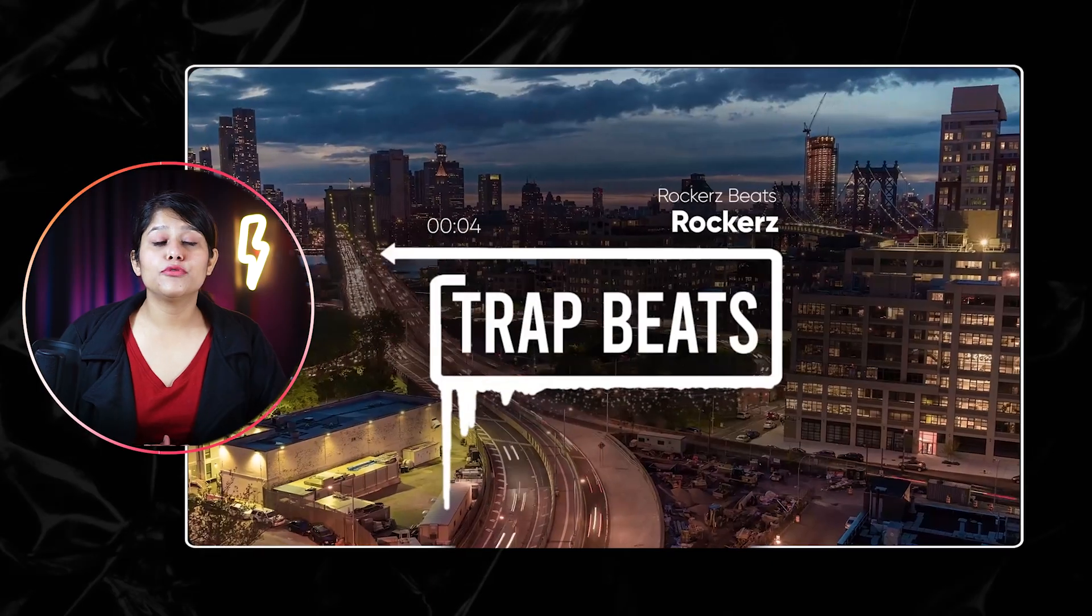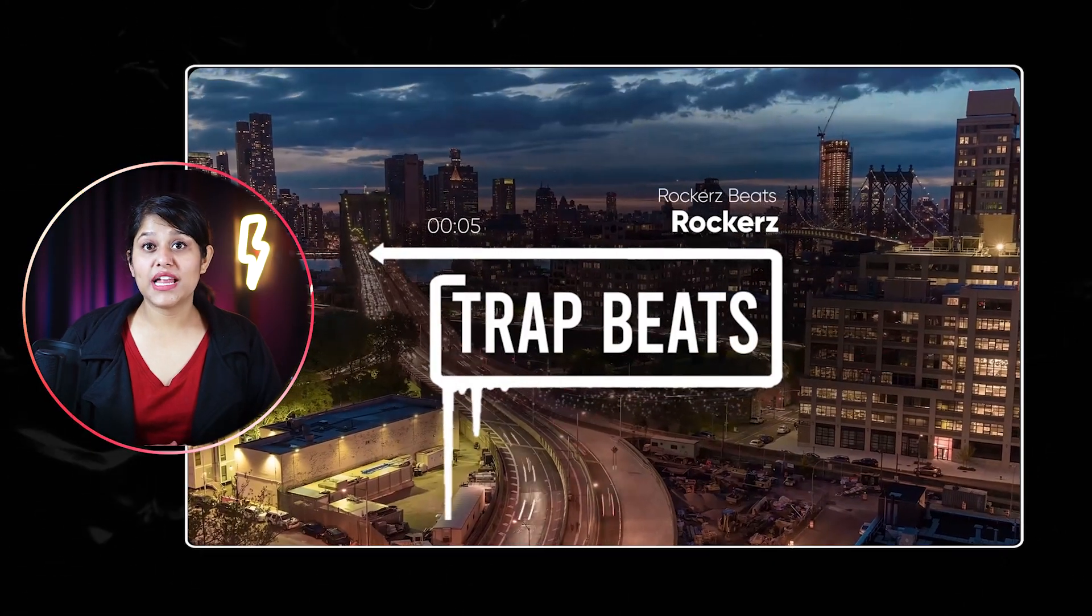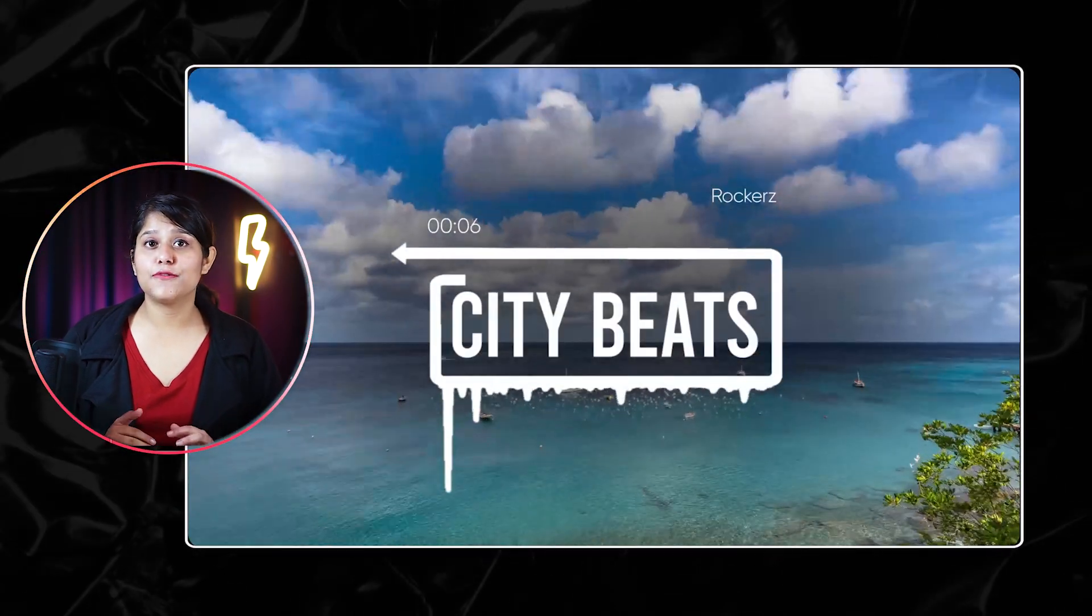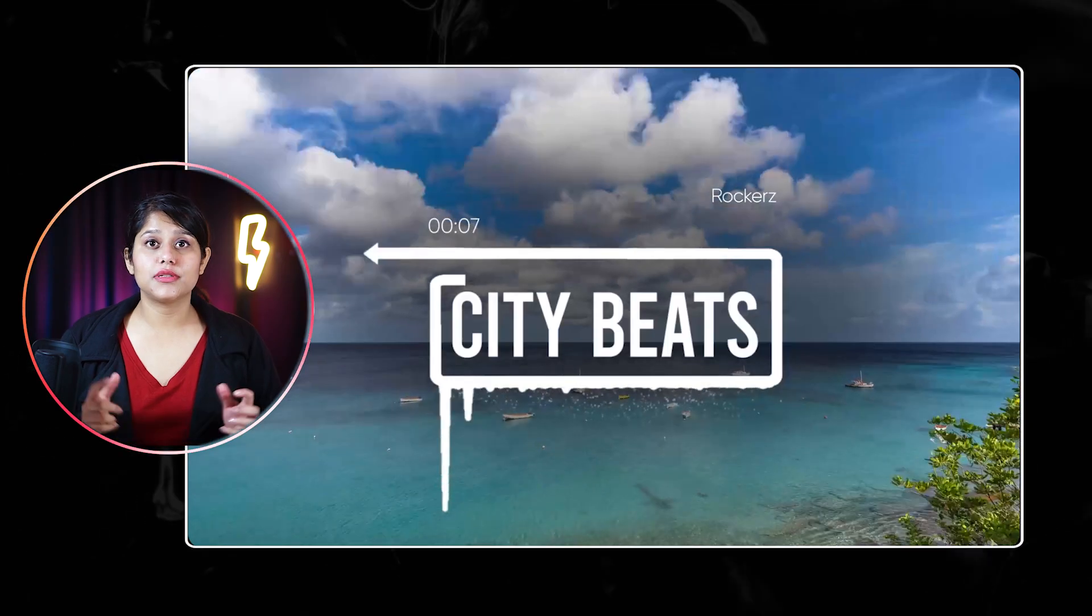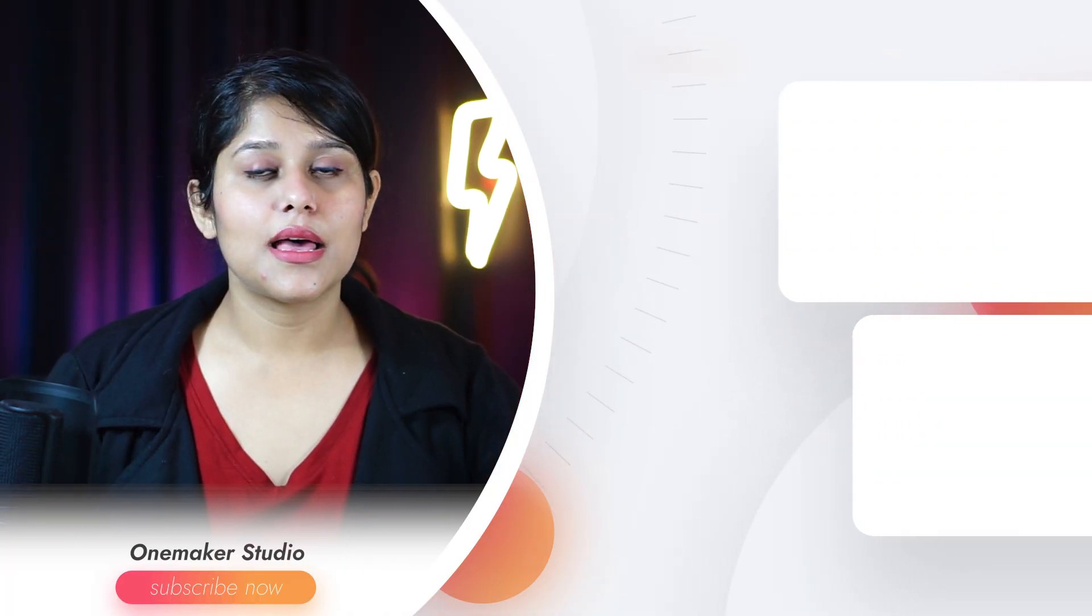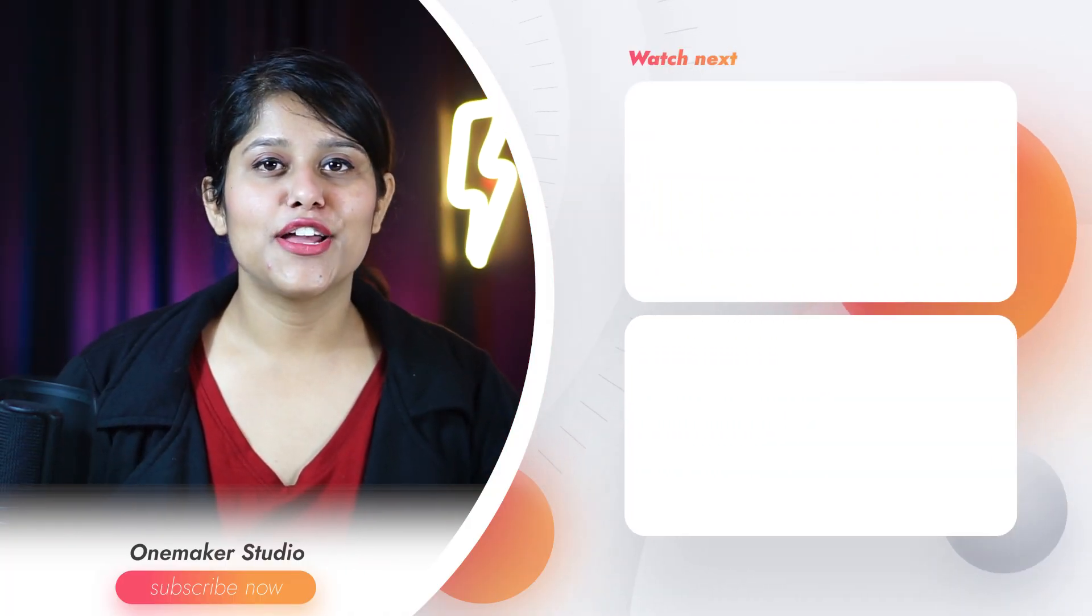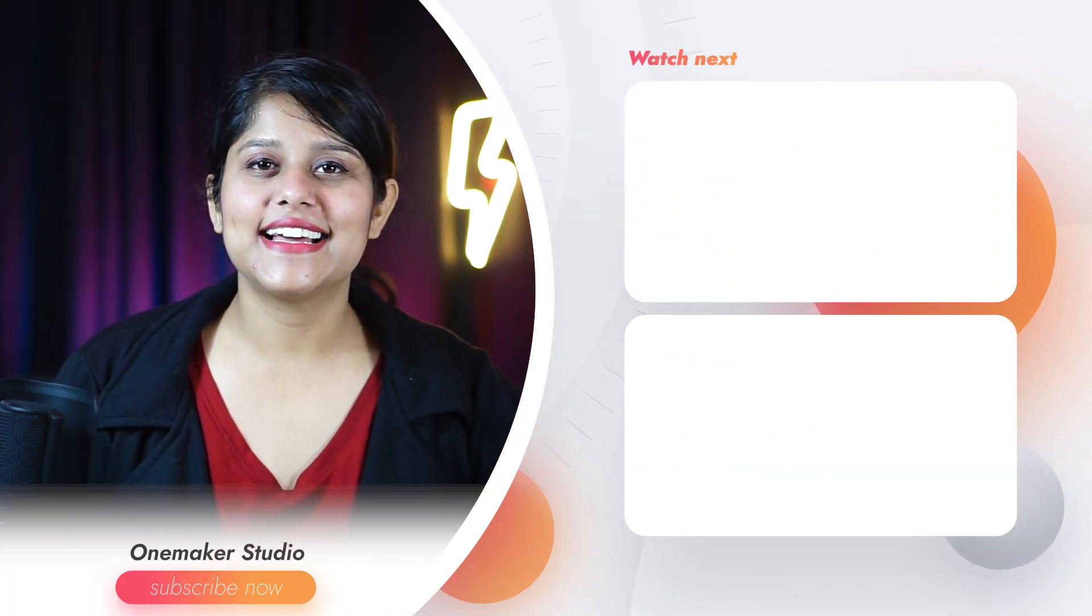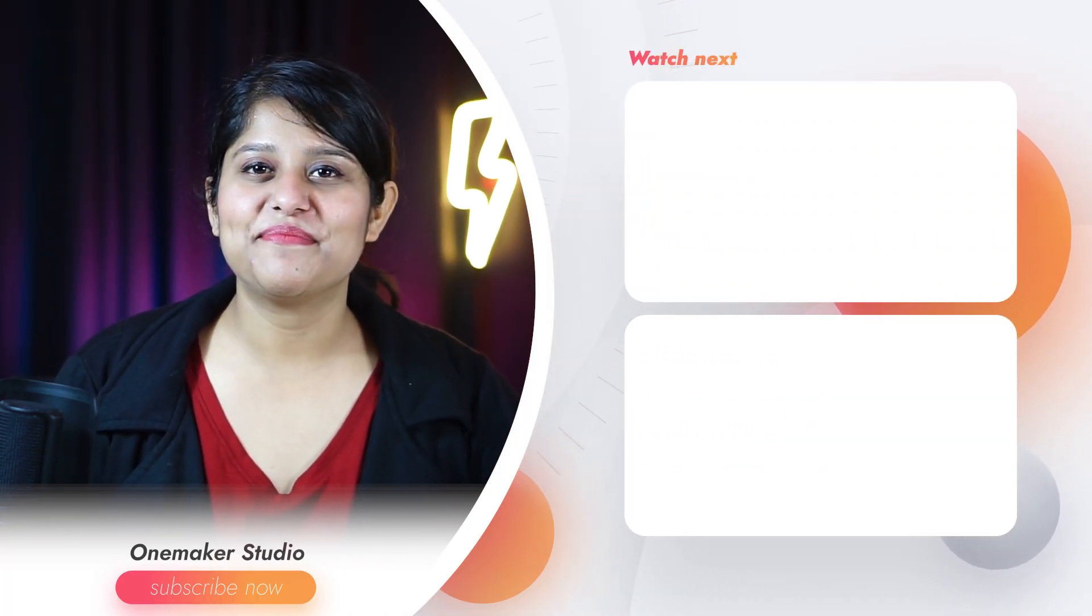I hope you enjoyed the video. And if you want some more easy-to-follow editing tutorials just like this, make sure to subscribe to the channel. And I will see you next time.